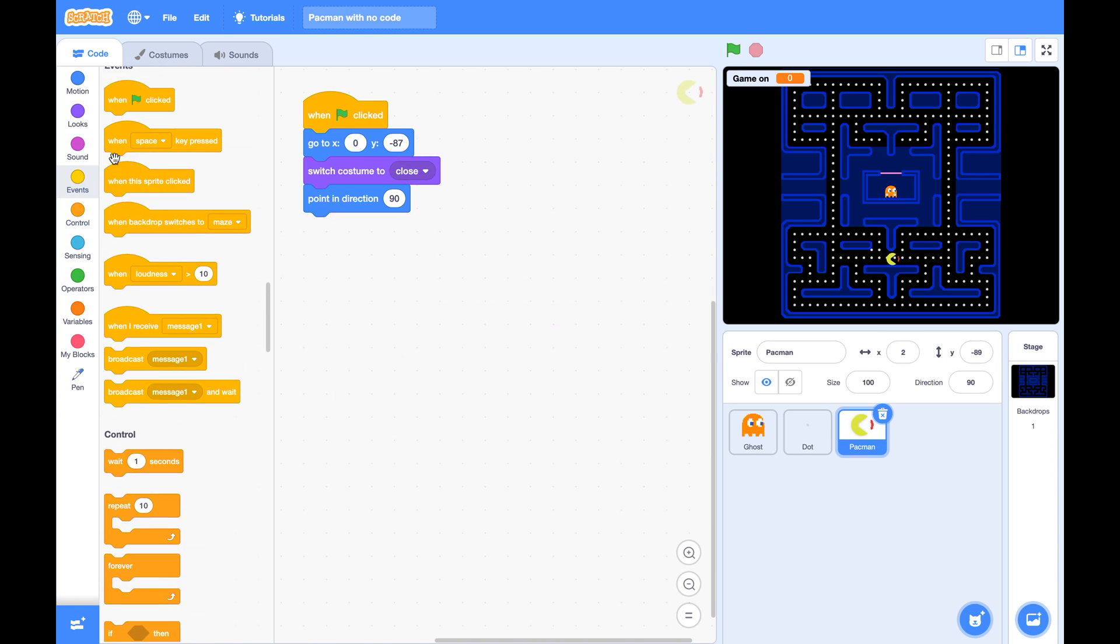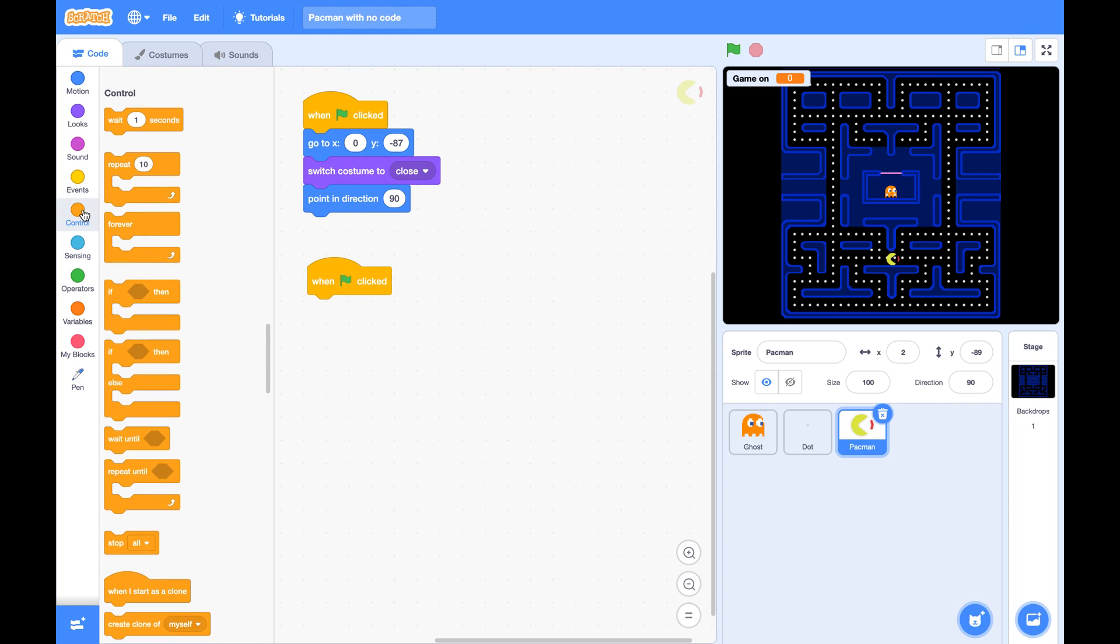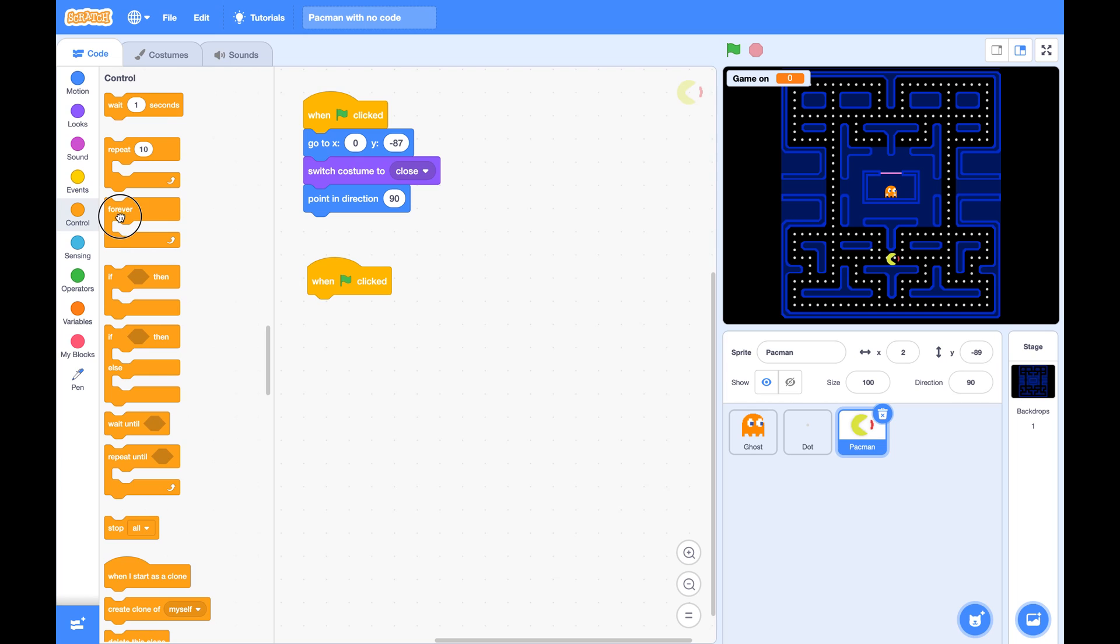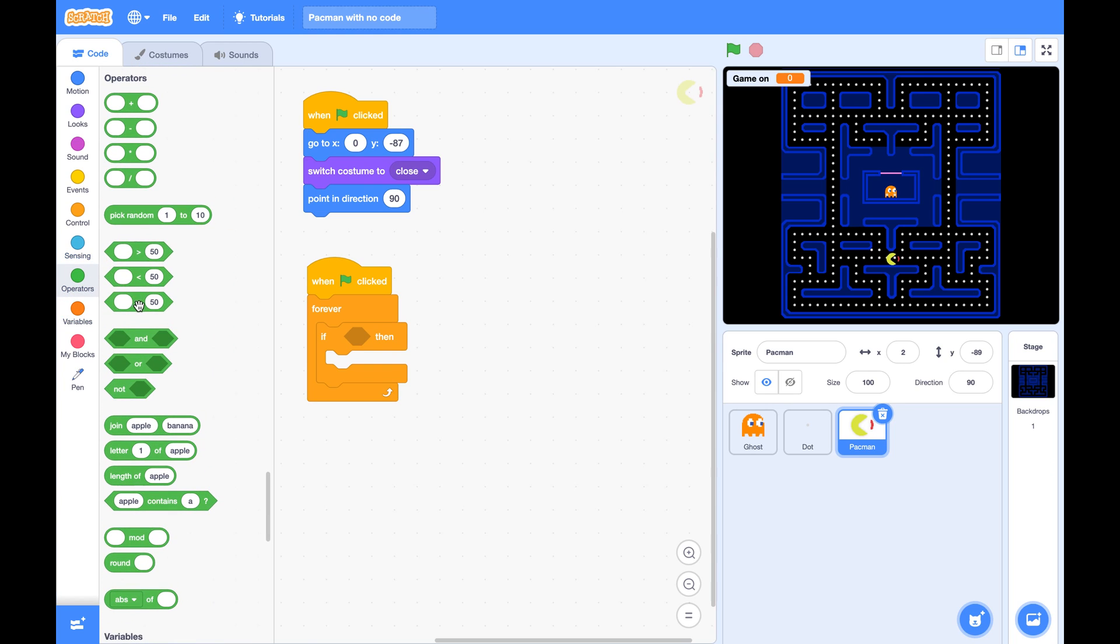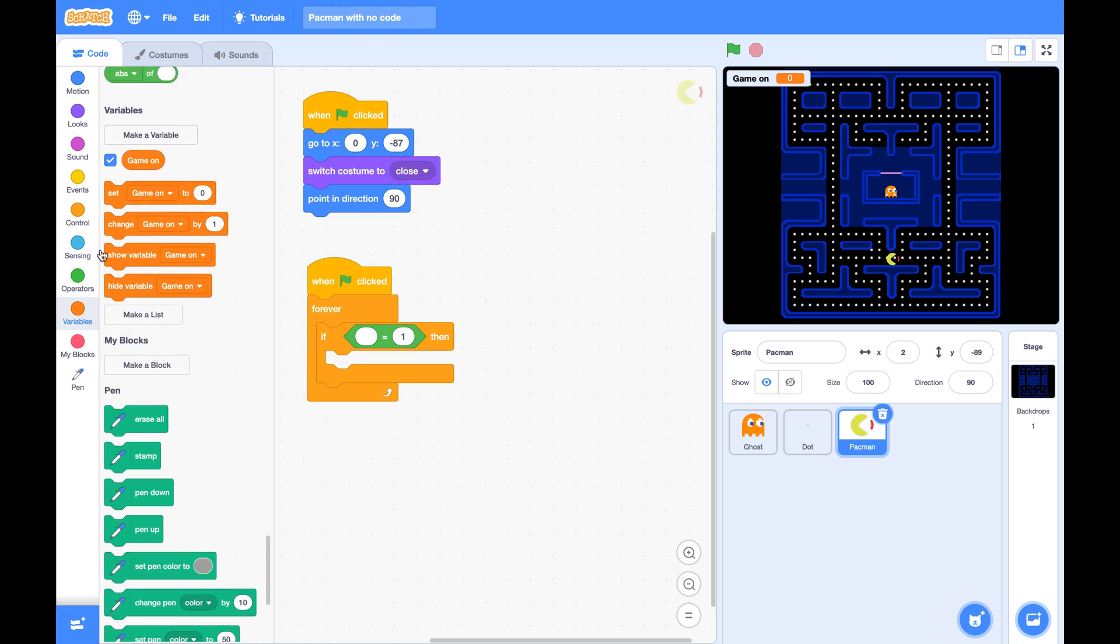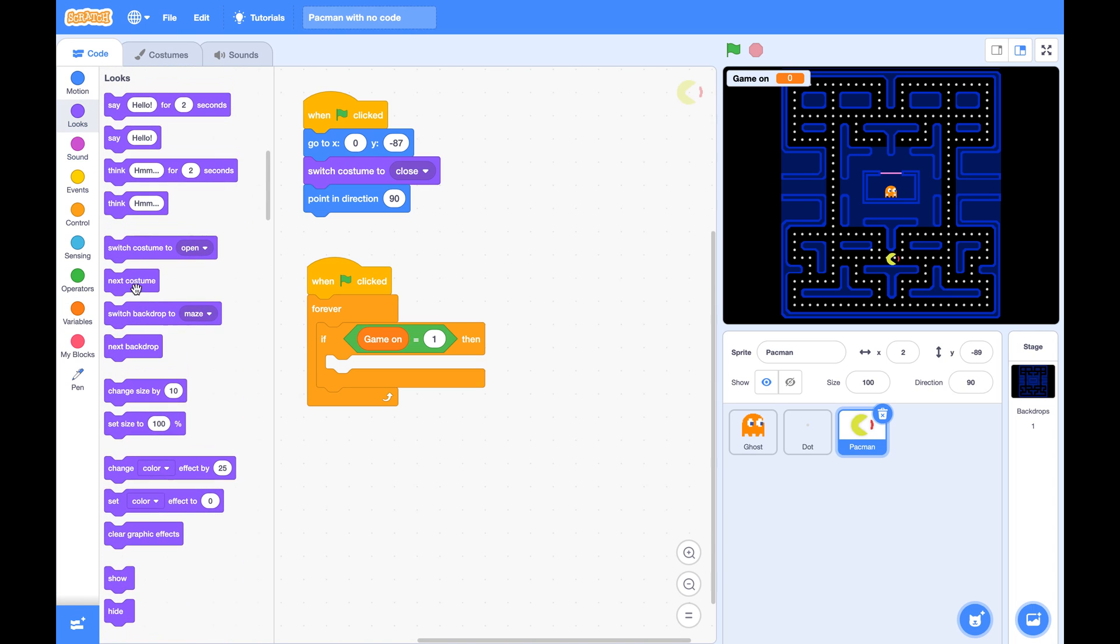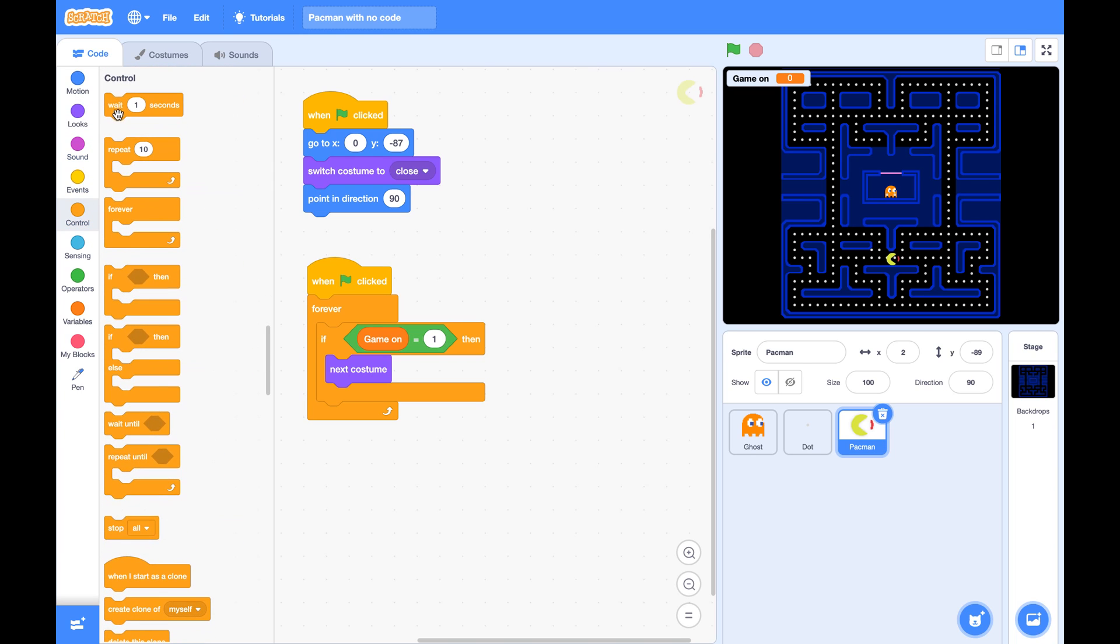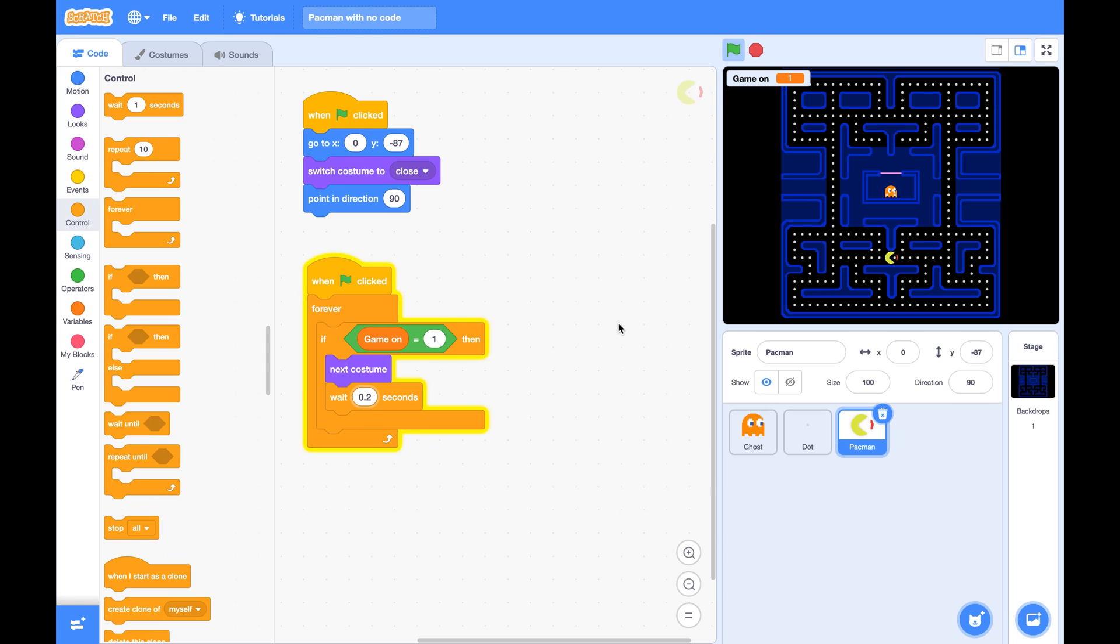Then back to your Pac-Man. Let's do a new script for the costume switching. So for the Pac-Man forever if GameOn is 1, it will switch to next costume and we give a short wait, can be 0.2 seconds. So you see your Pac-Man now is moving its mouth ready to eat the dots.